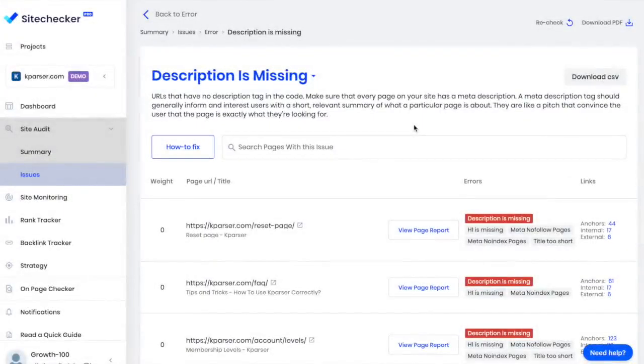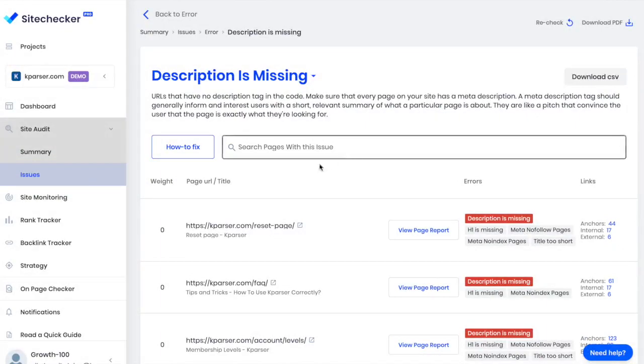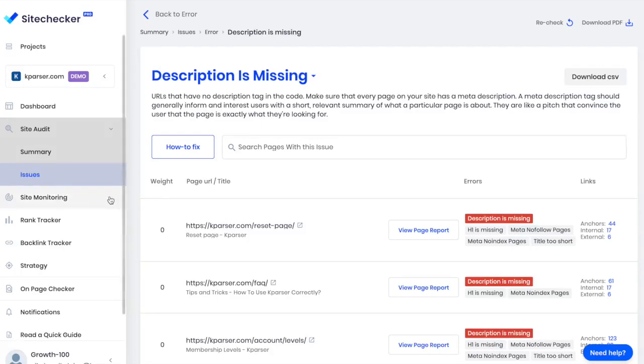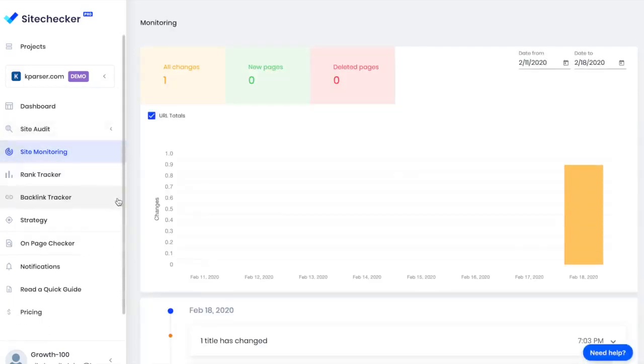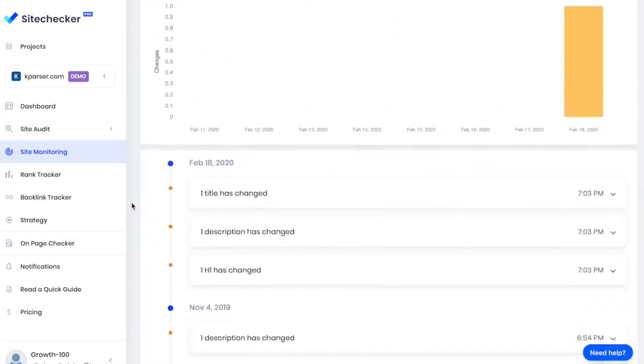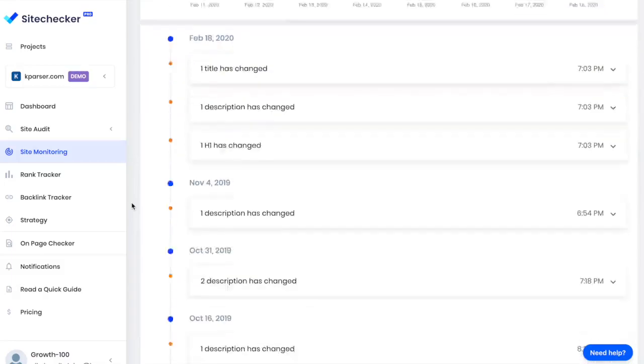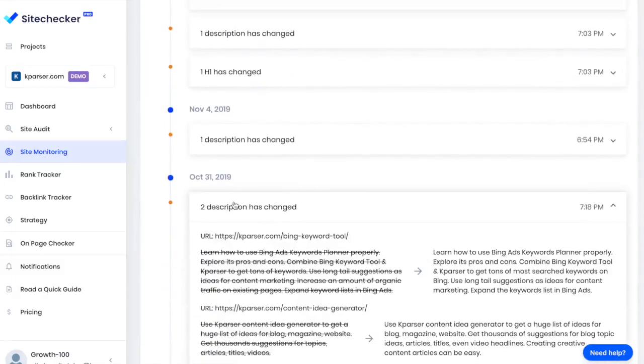Alright, a one-time audit is good, but how would I know if something critical happened to my website? To answer this question, I use Site Monitoring. It monitors my website and shows me all the changes and updates.